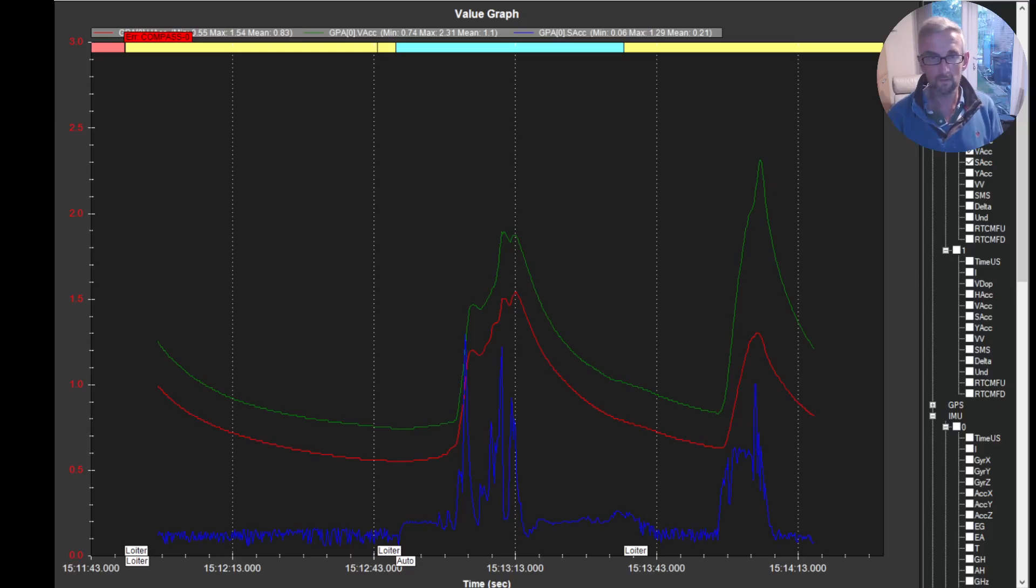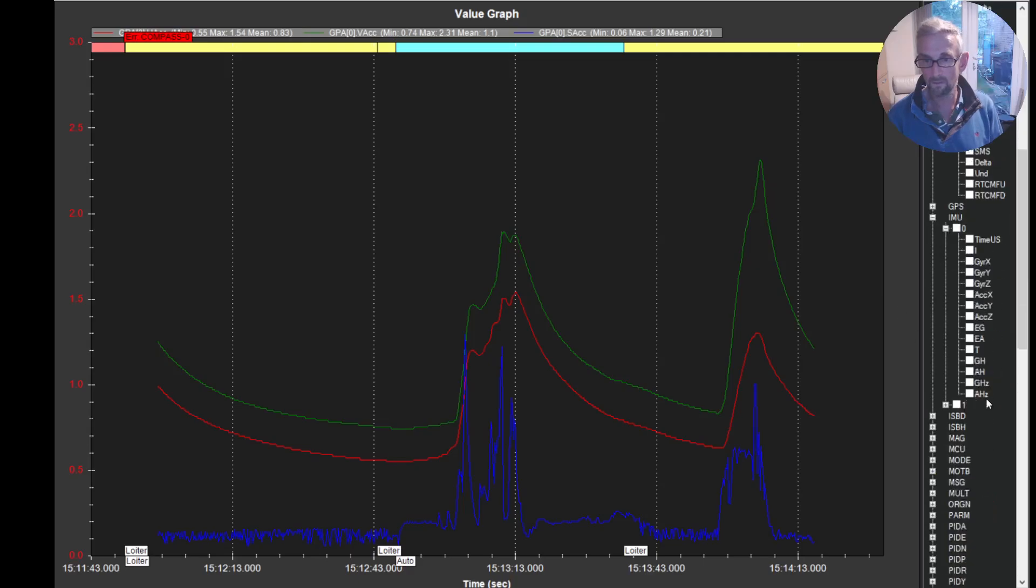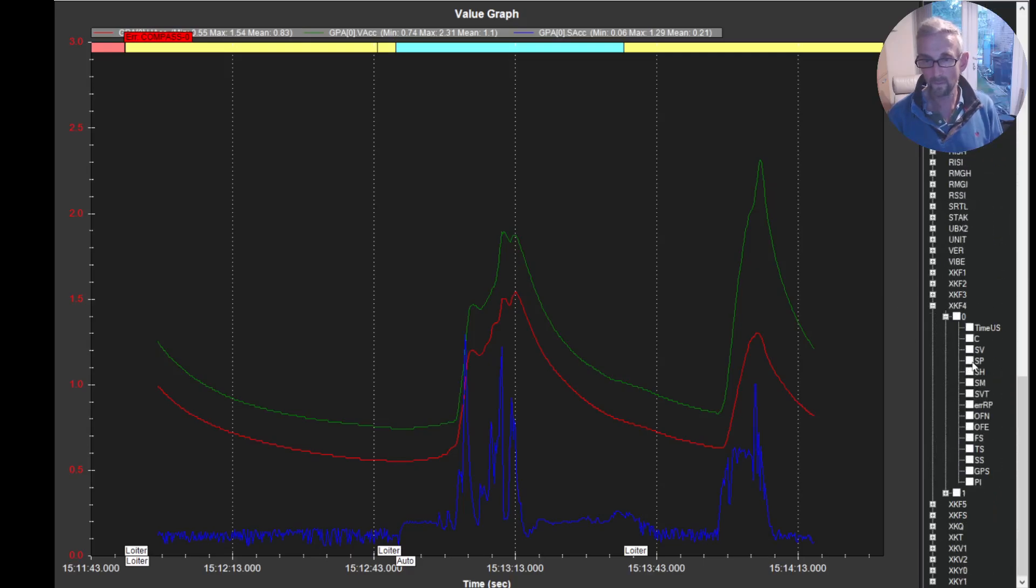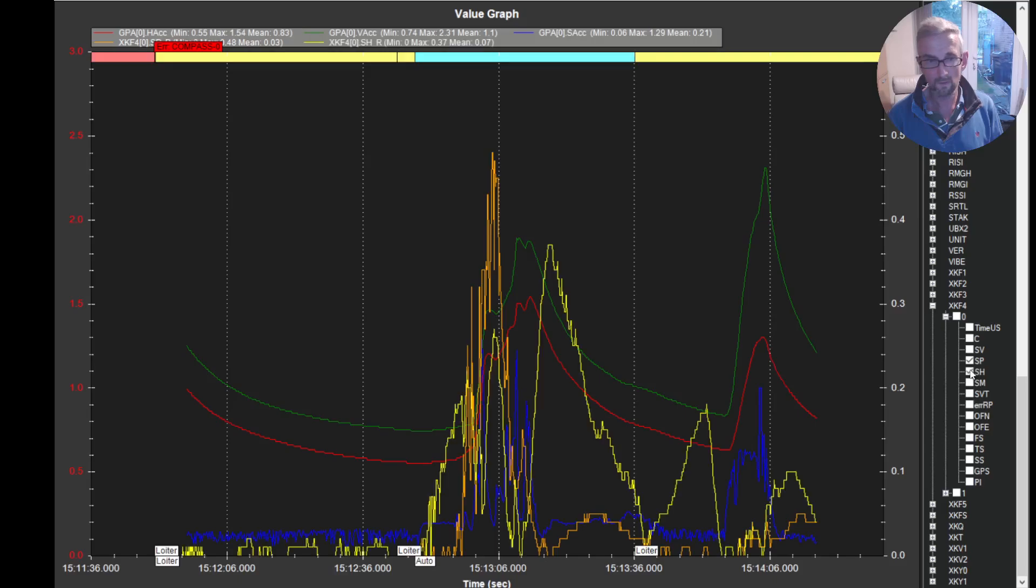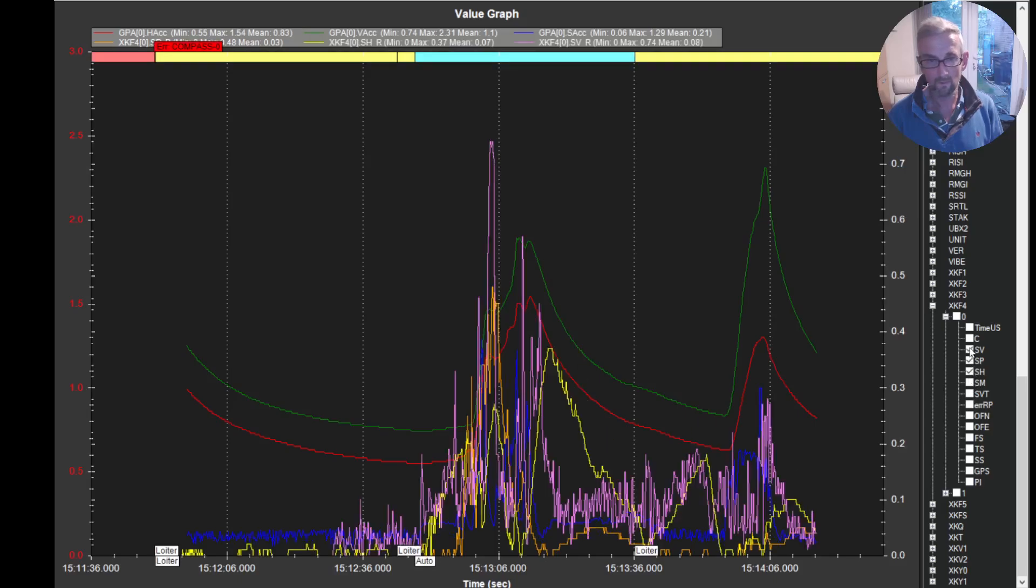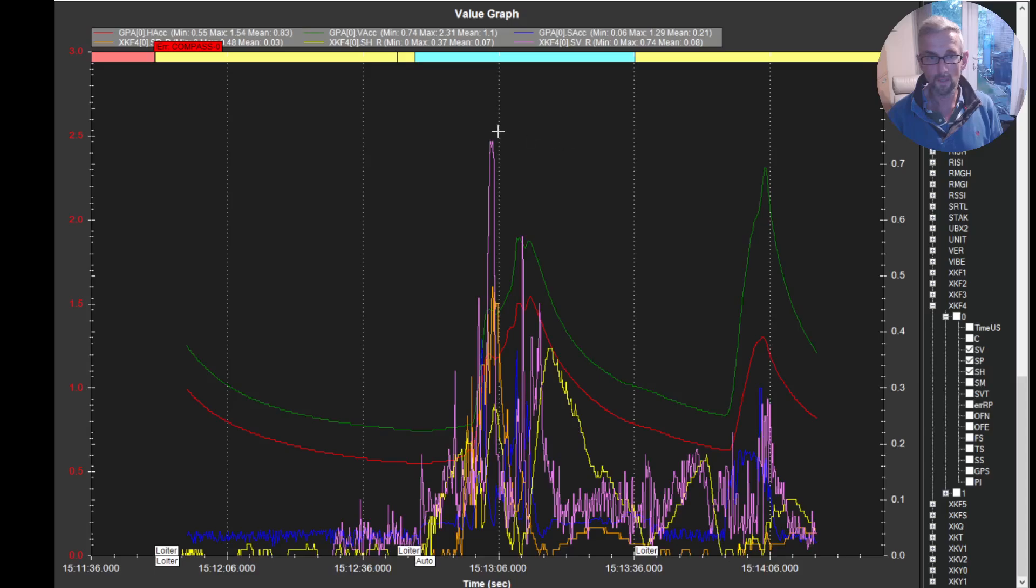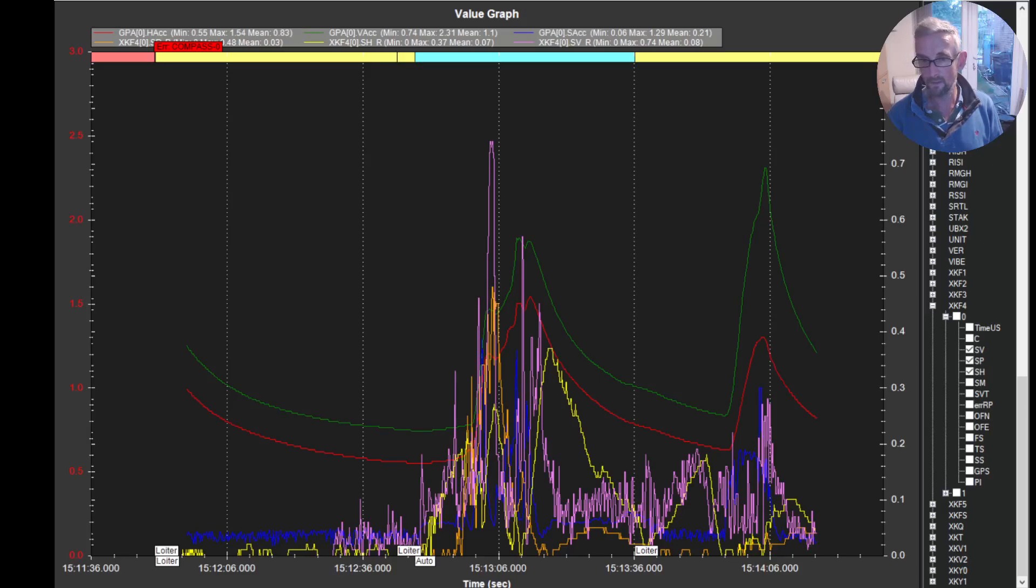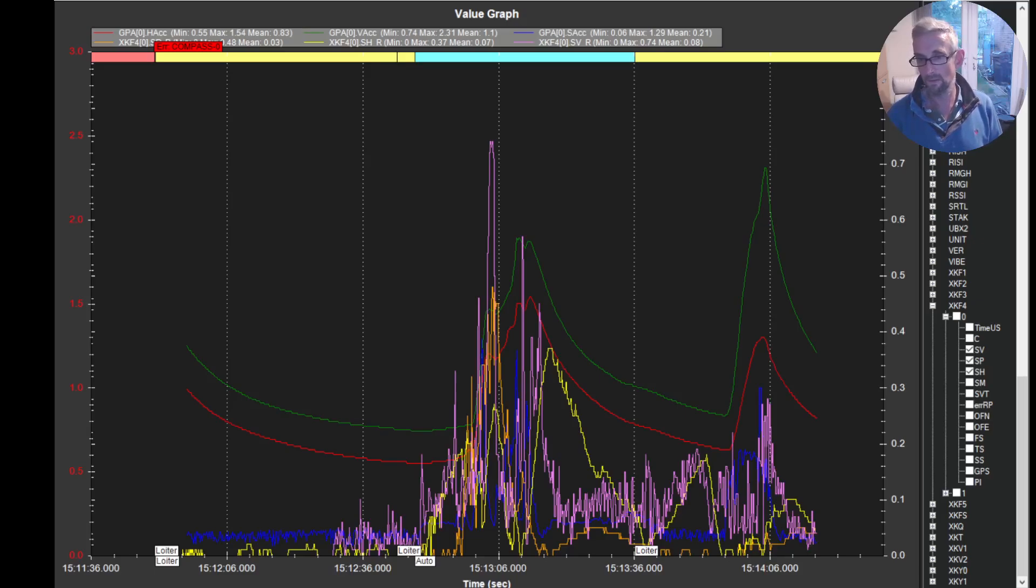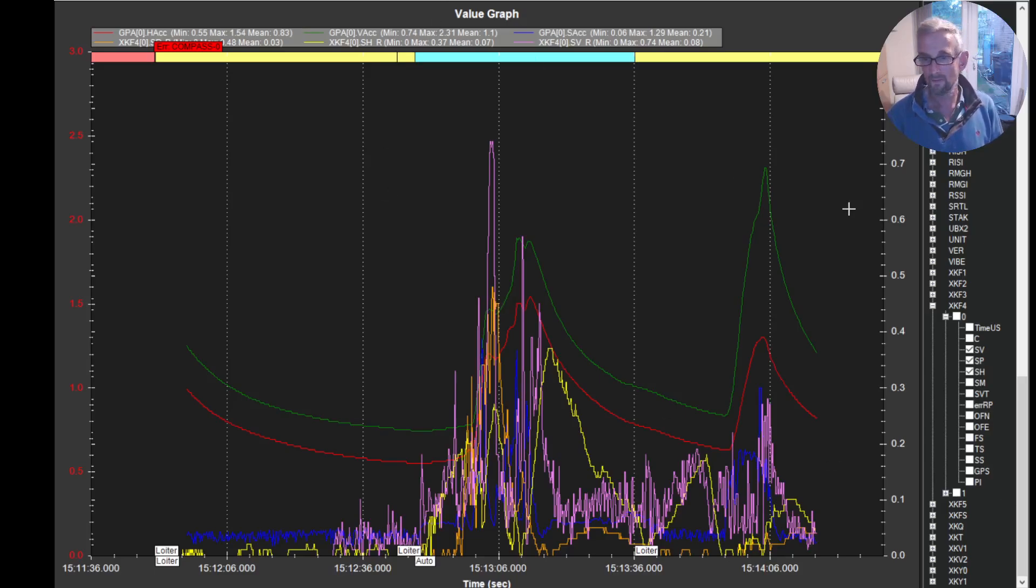And then similarly, the innovations here, if we have a look at the innovations. Position, height, velocity. So we still, we're in good shape. The velocity innovation is 0.75. So it's getting higher. But remember, we're going very fast. We've got higher excels. The velocity innovation on the M9 is hitting 0.95, but more often, I would say.